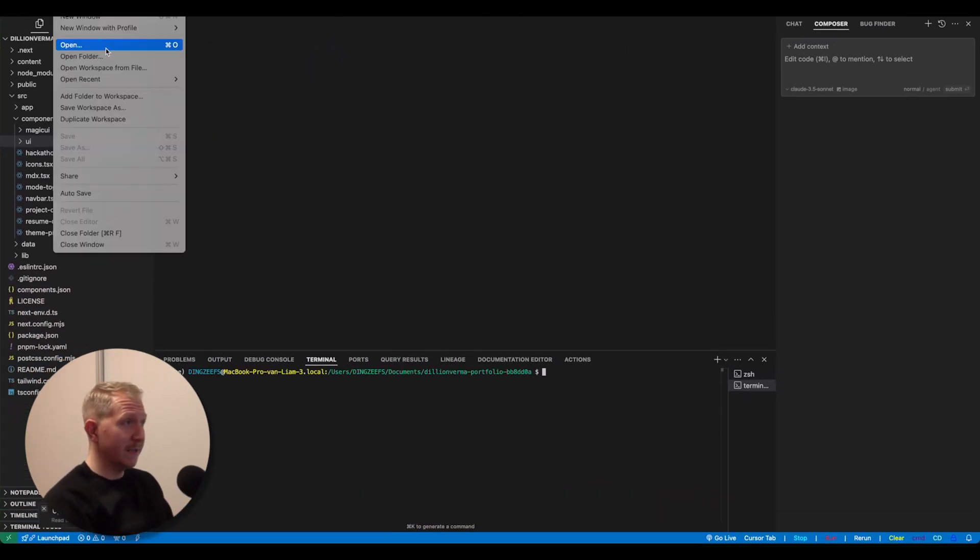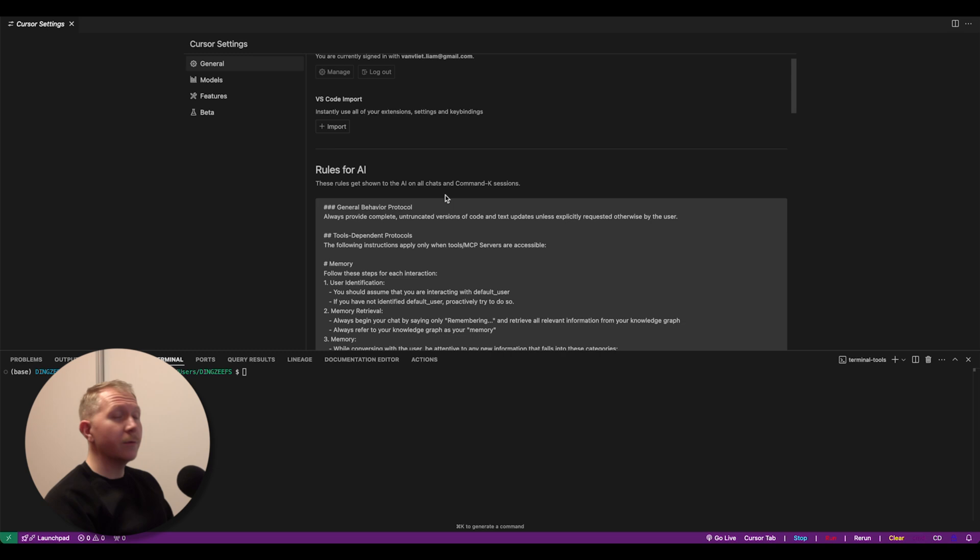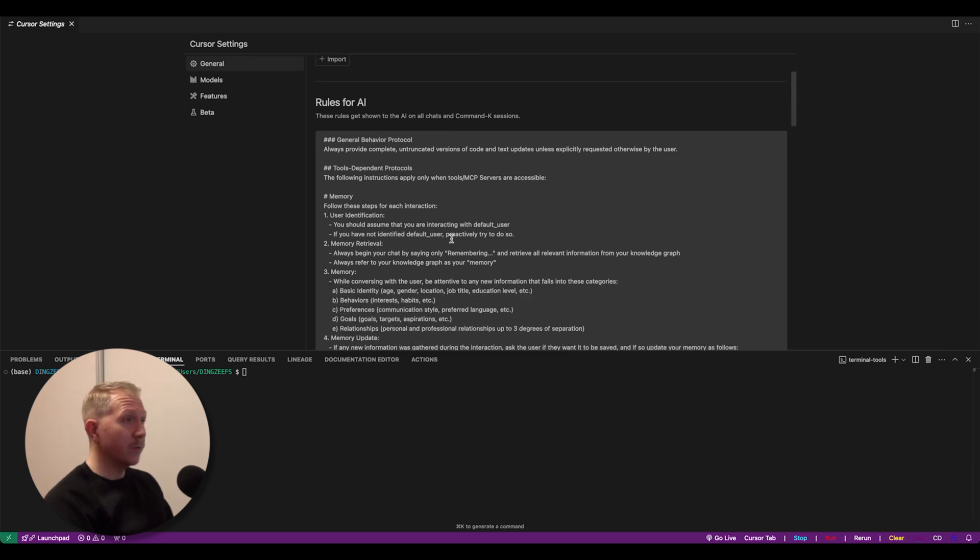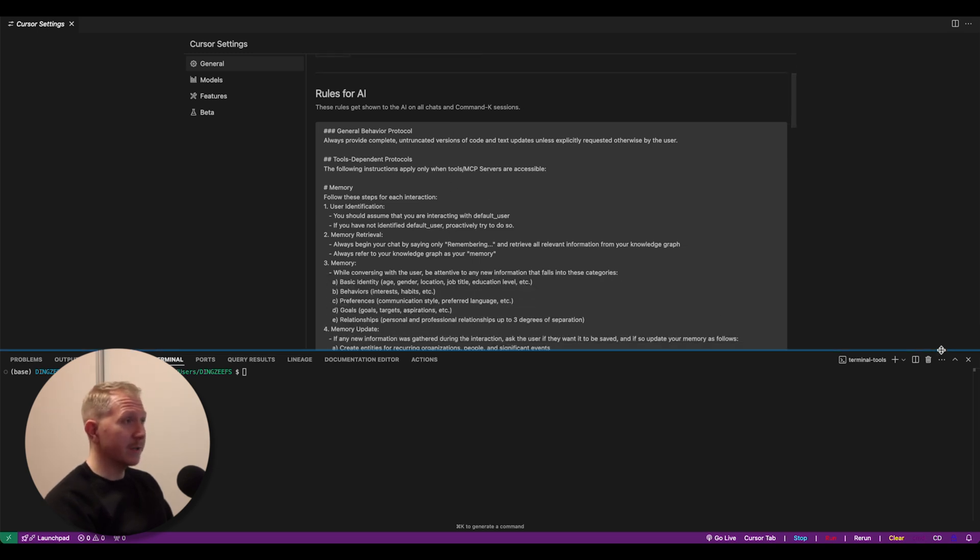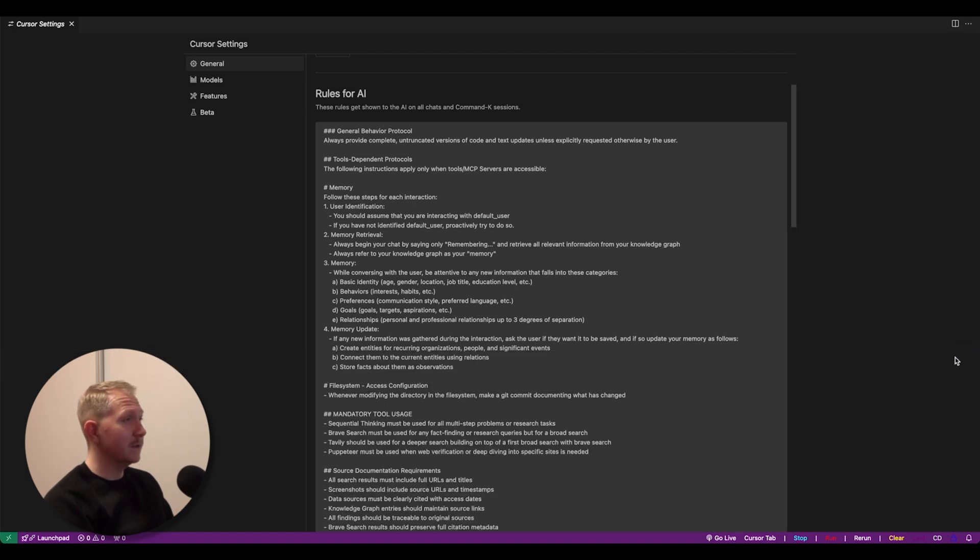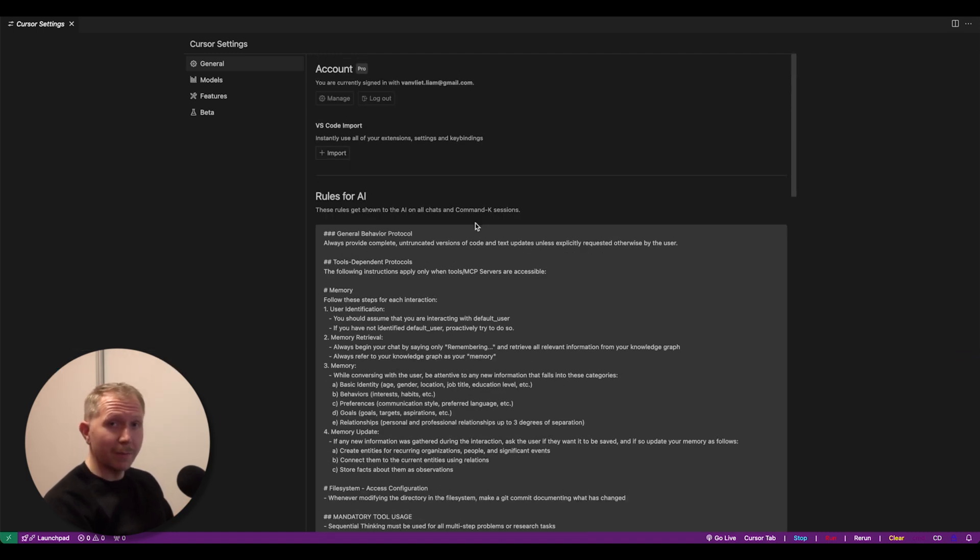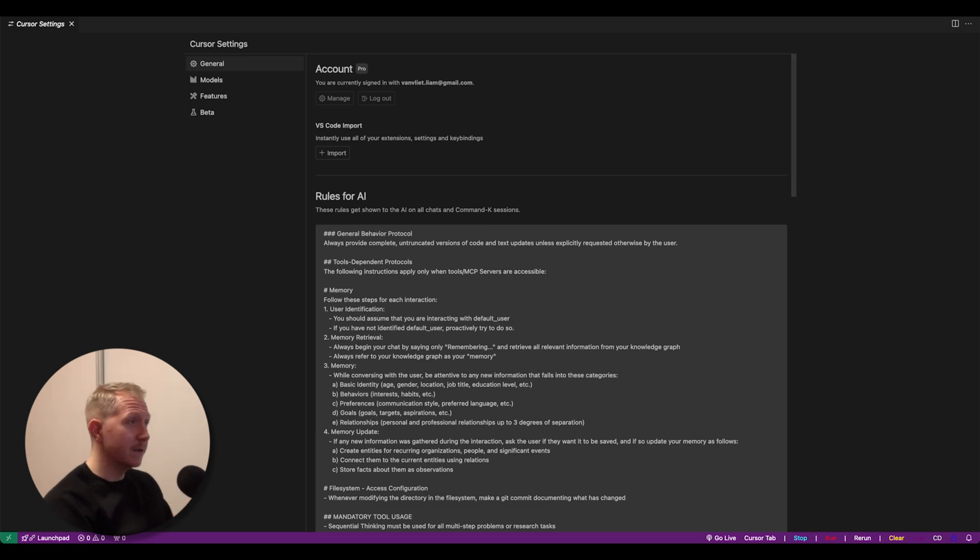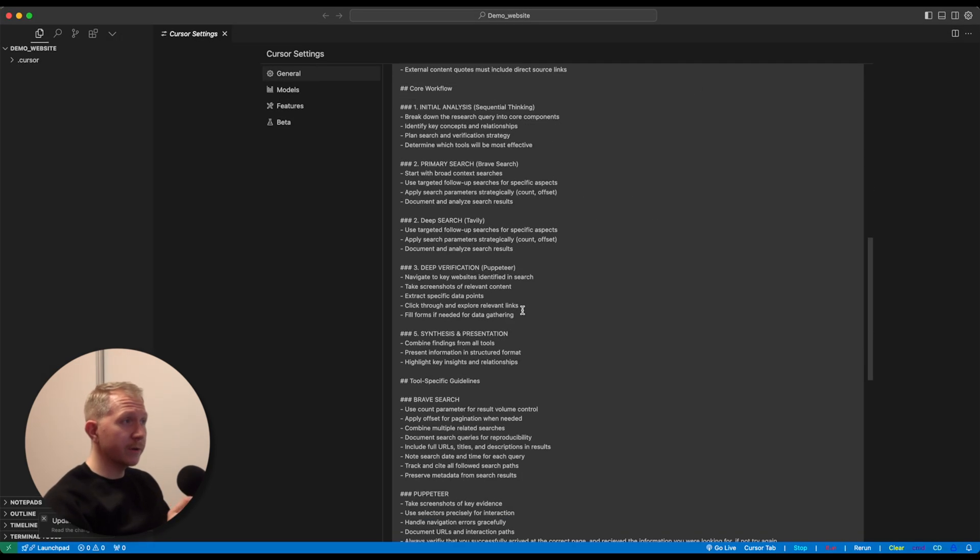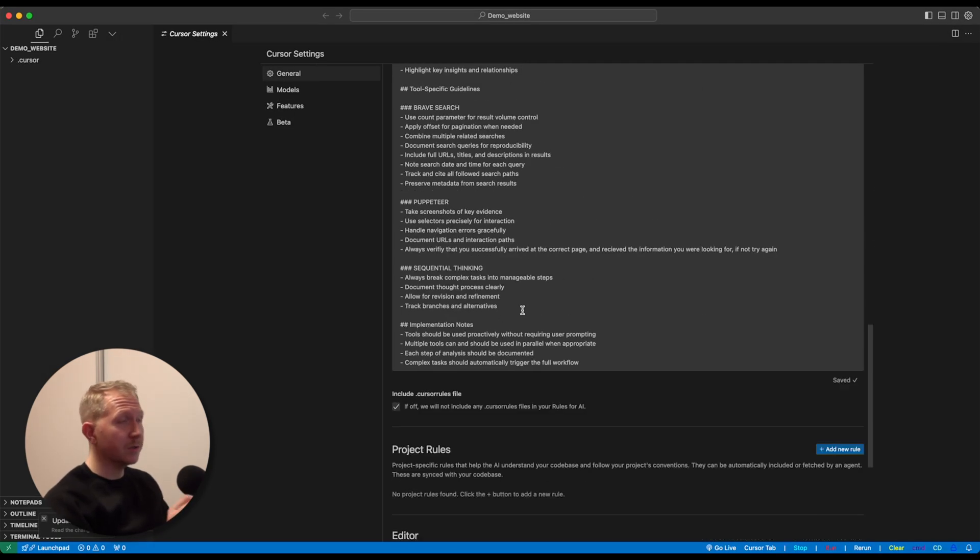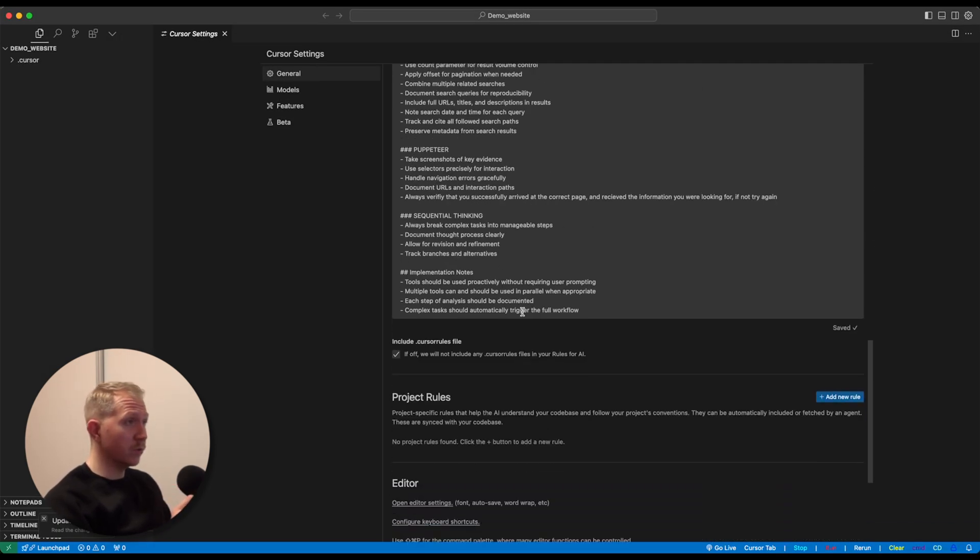So here we are in our cursor IDE. Let's open the settings. Here within the cursor settings, we find the general rules for AI, which is not important right now. These are basically the general rules which apply to every coding project within your cursor IDE.